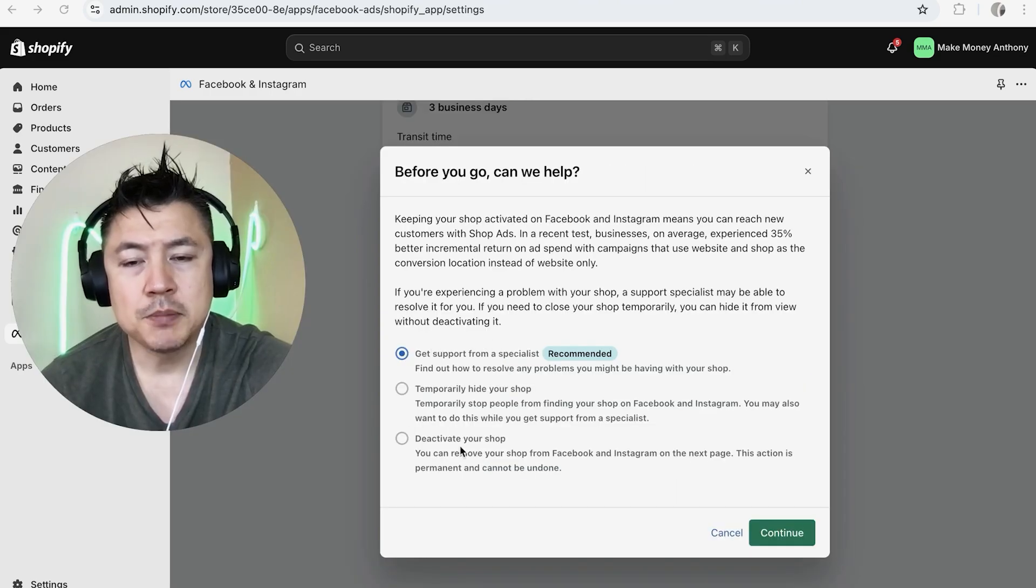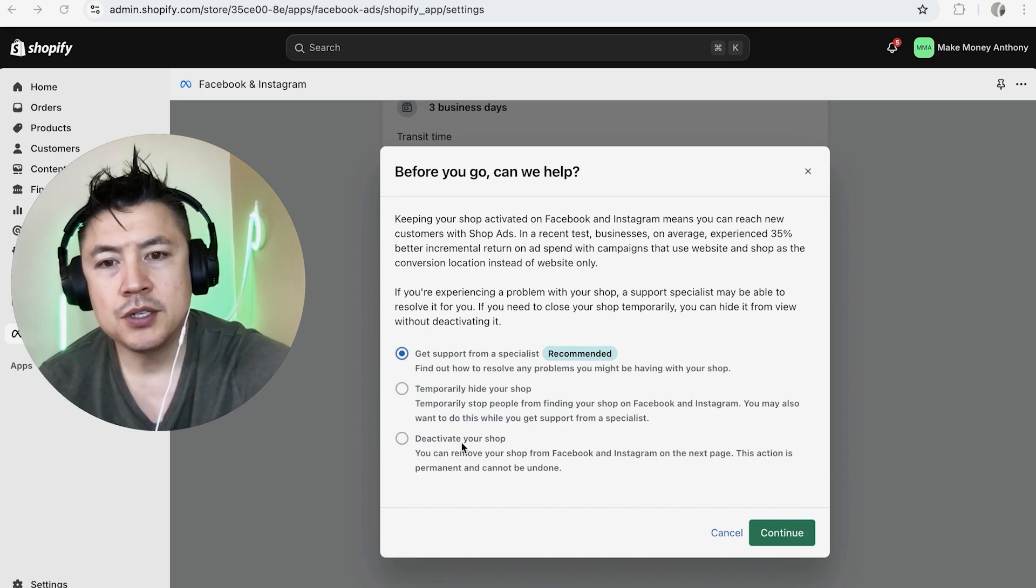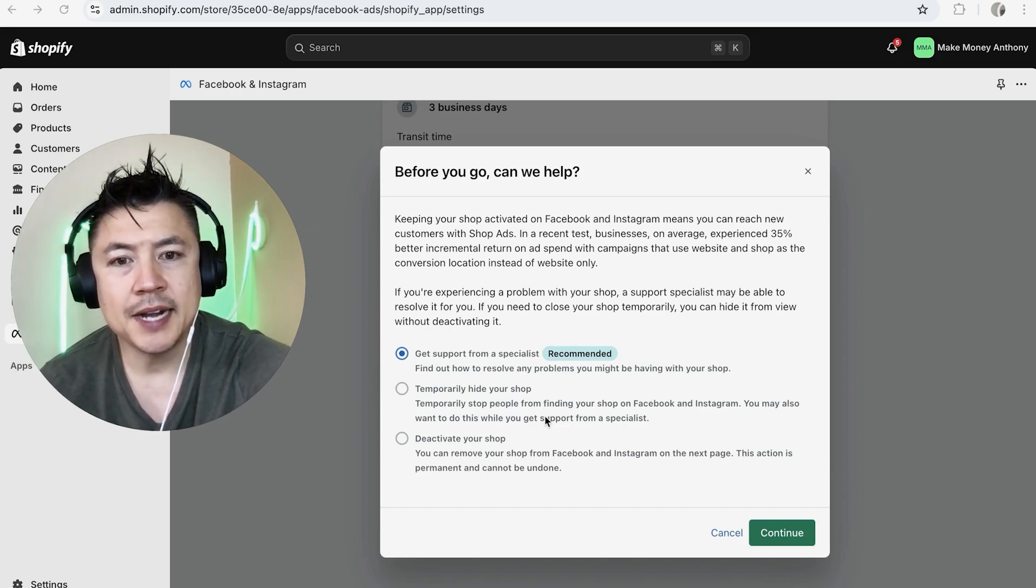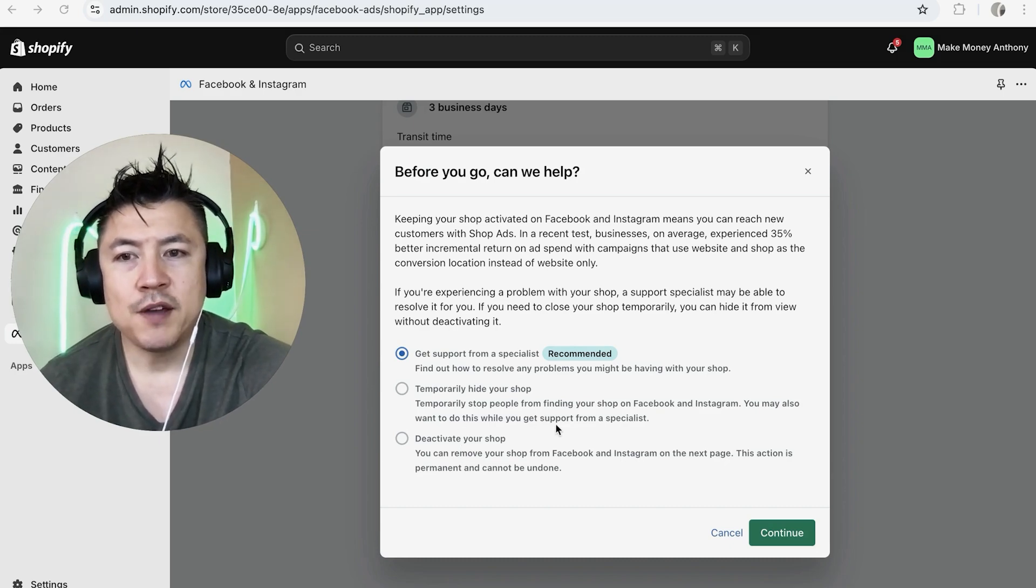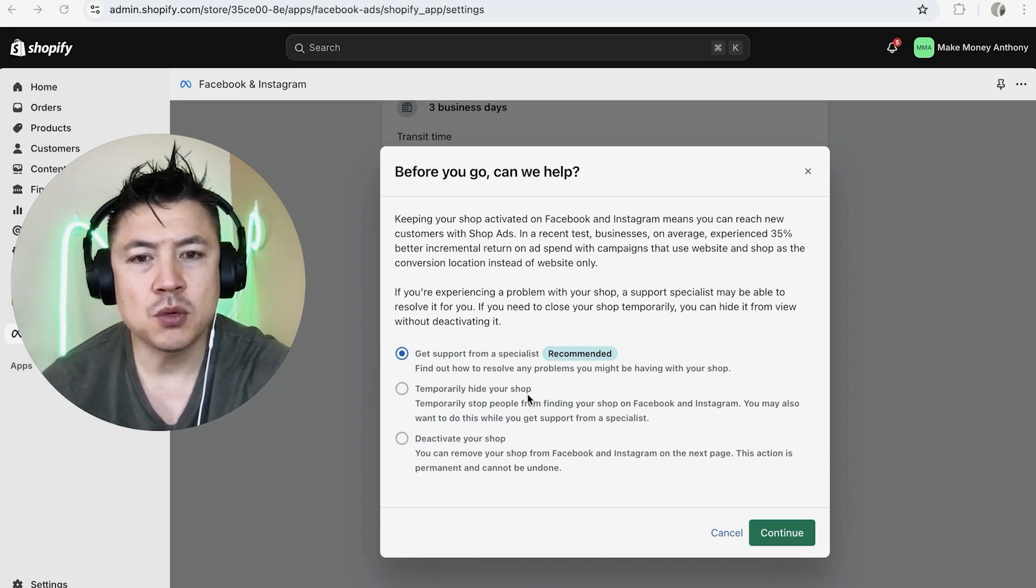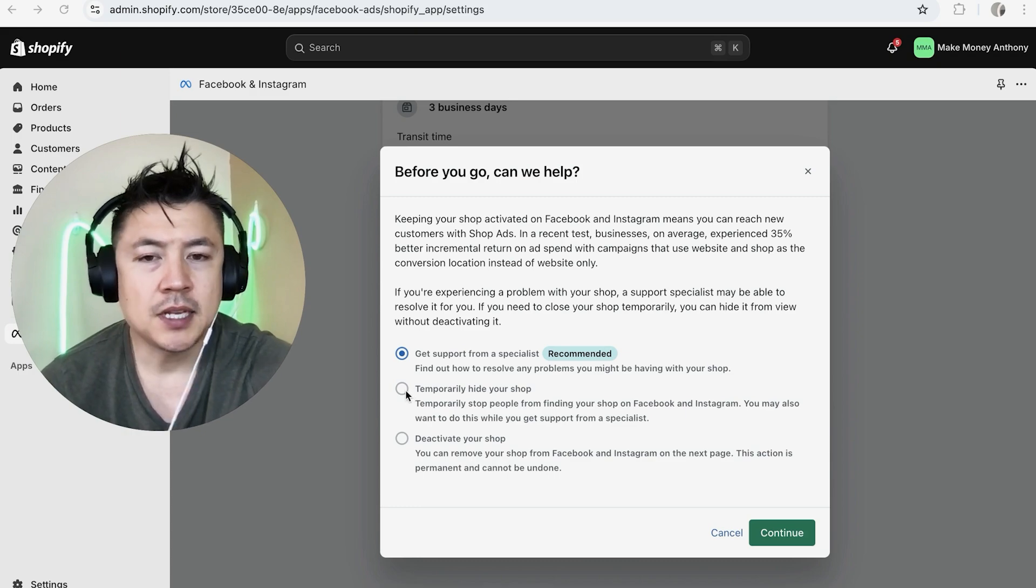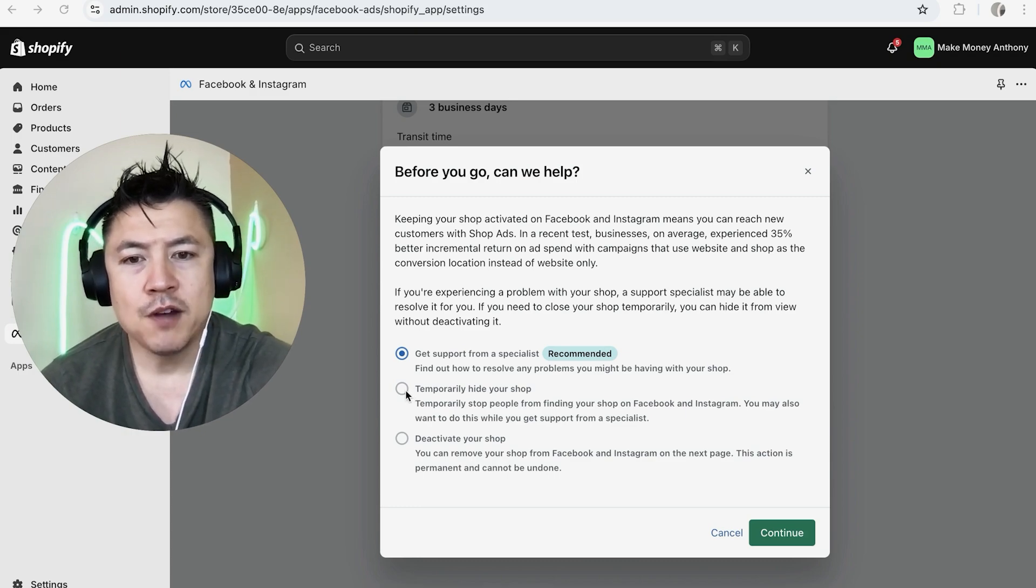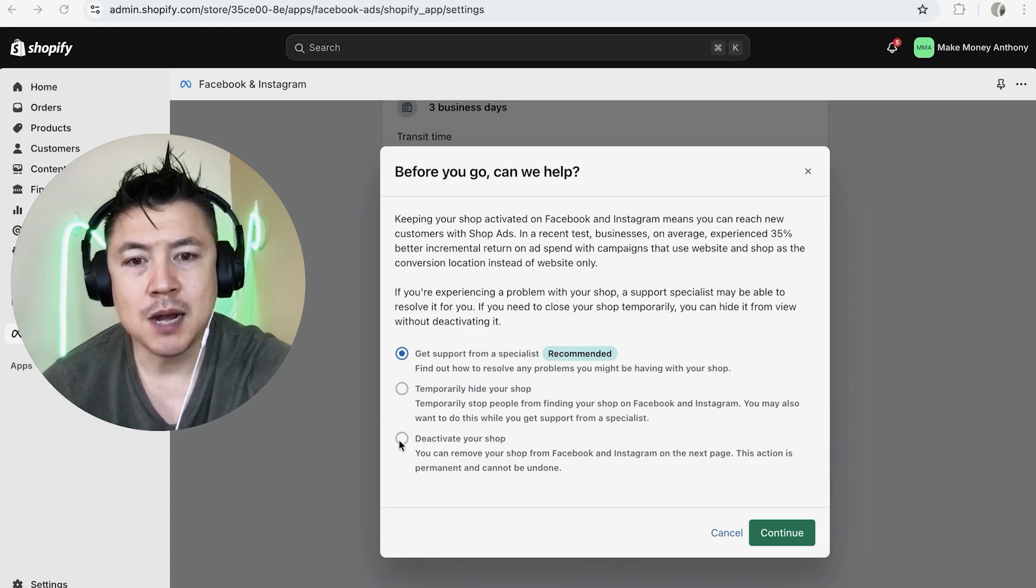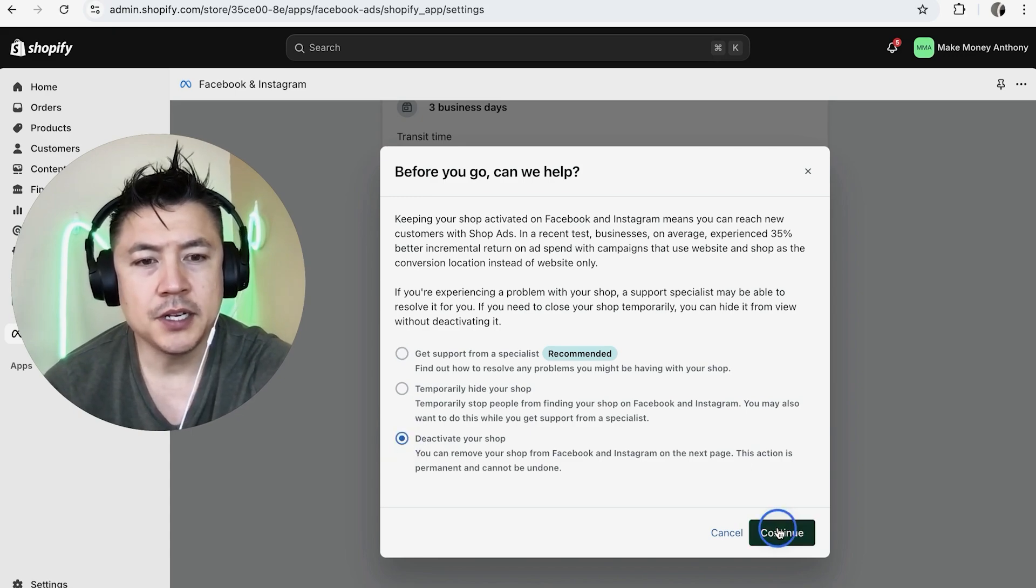Next, you're going to see these three options right here. So you do have the option to temporarily hide your shop. So that way, if you're just trying to iron something out with your Shopify store on Facebook, you can go ahead and basically your shop is not going to show up on Facebook. However, if you want to completely remove your shop from Facebook, you can click this one, which is what we're going to do today. And then you want to click on continue.